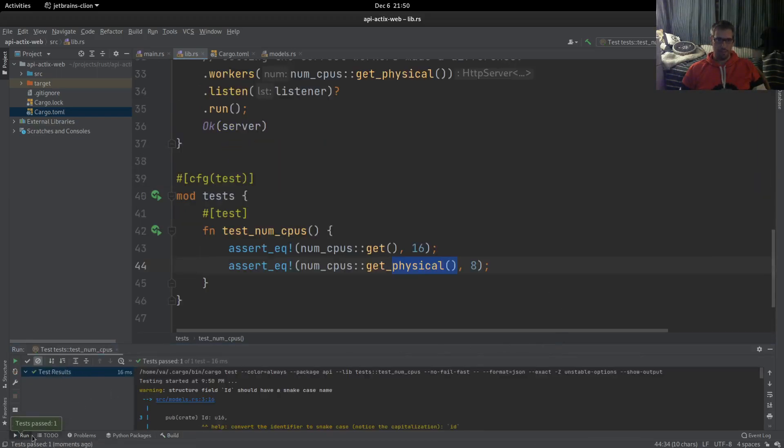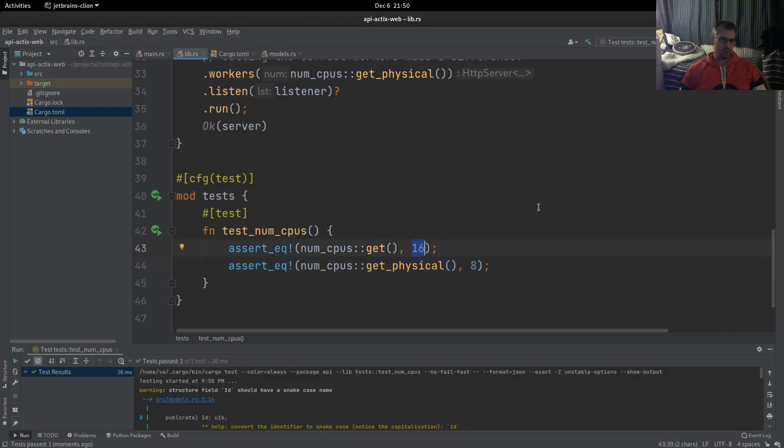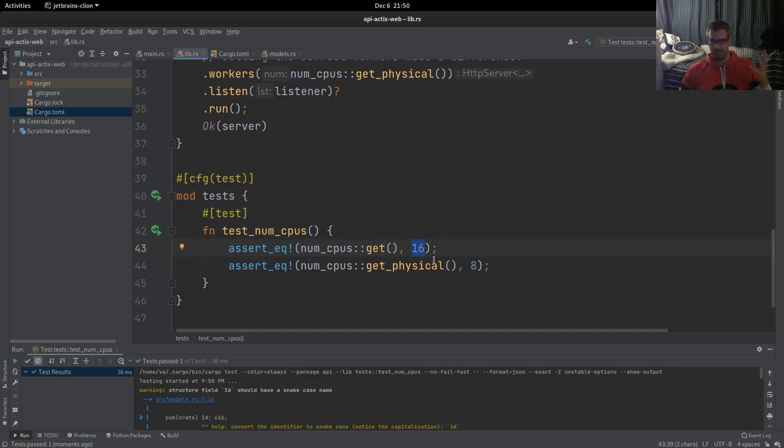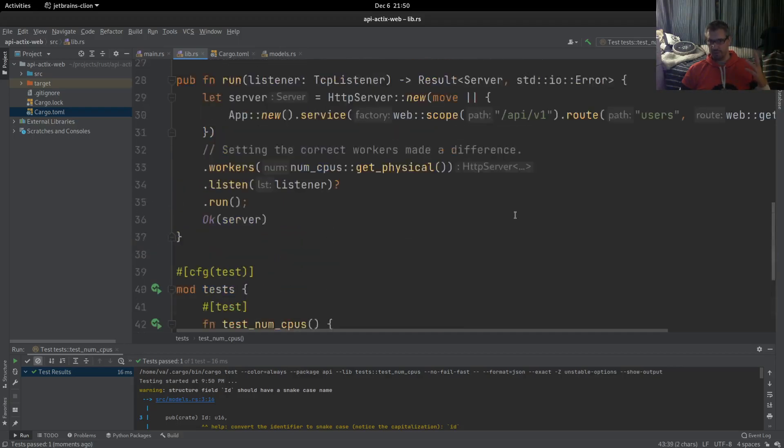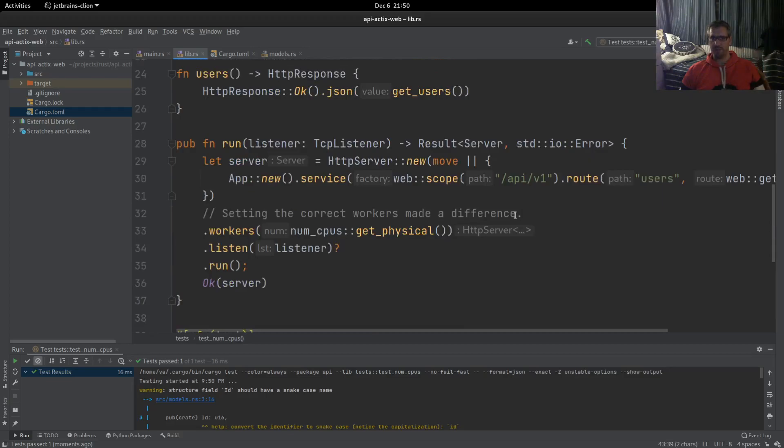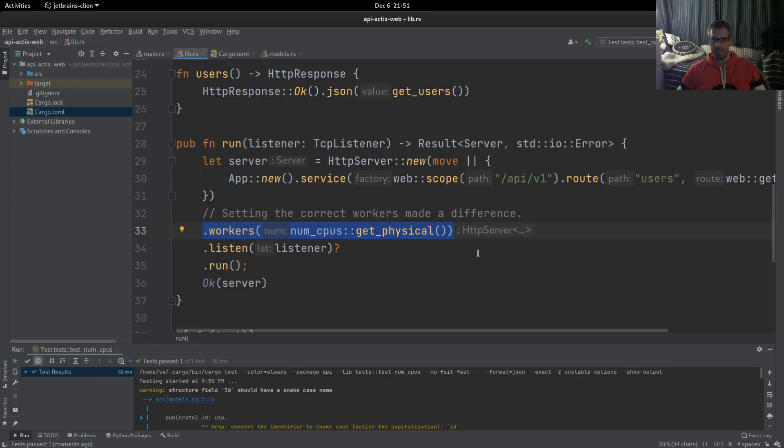The test passes, which means that indeed the logical CPUs that my system, that Rust Actix web sees in my system, is 16, and this was the configuration that was used by default.